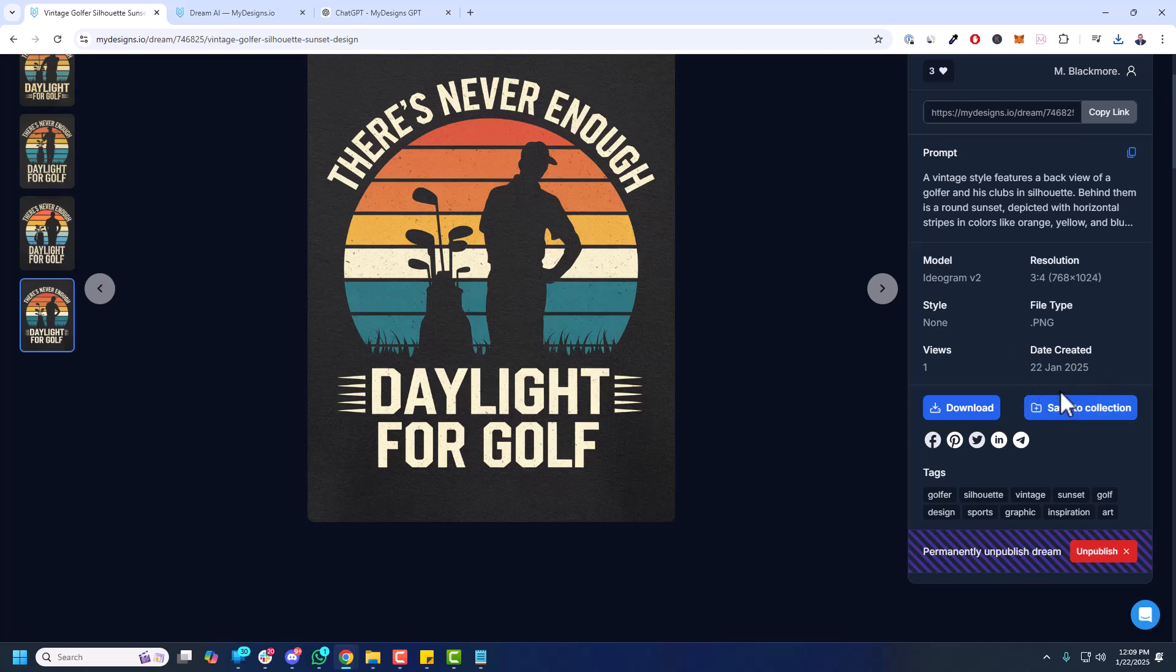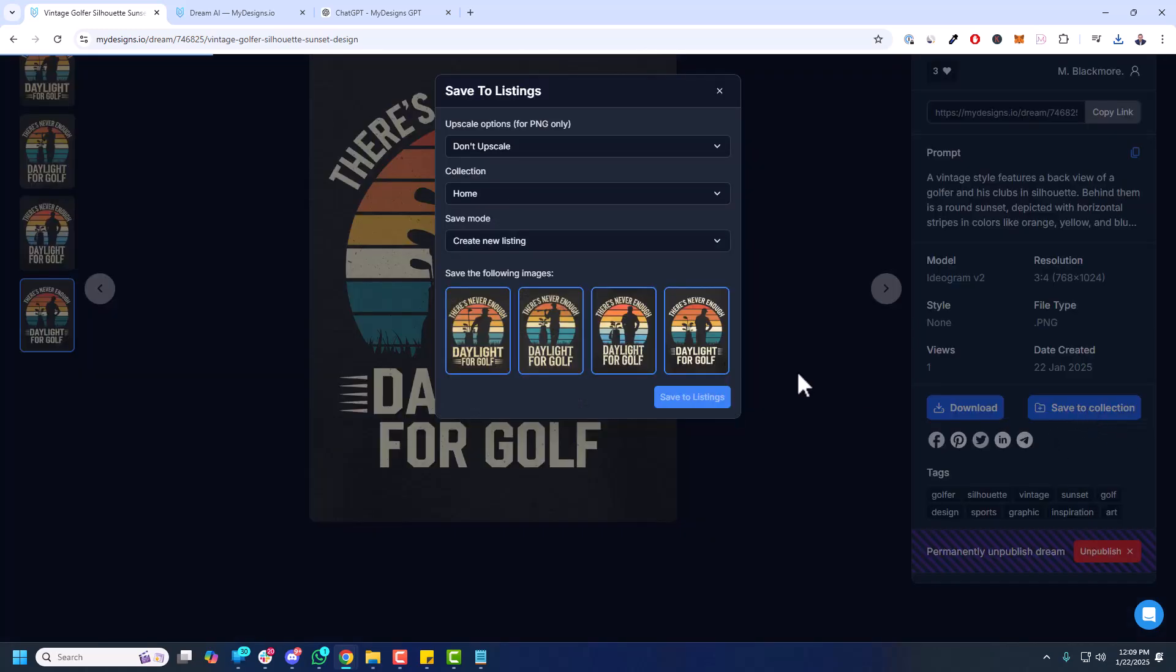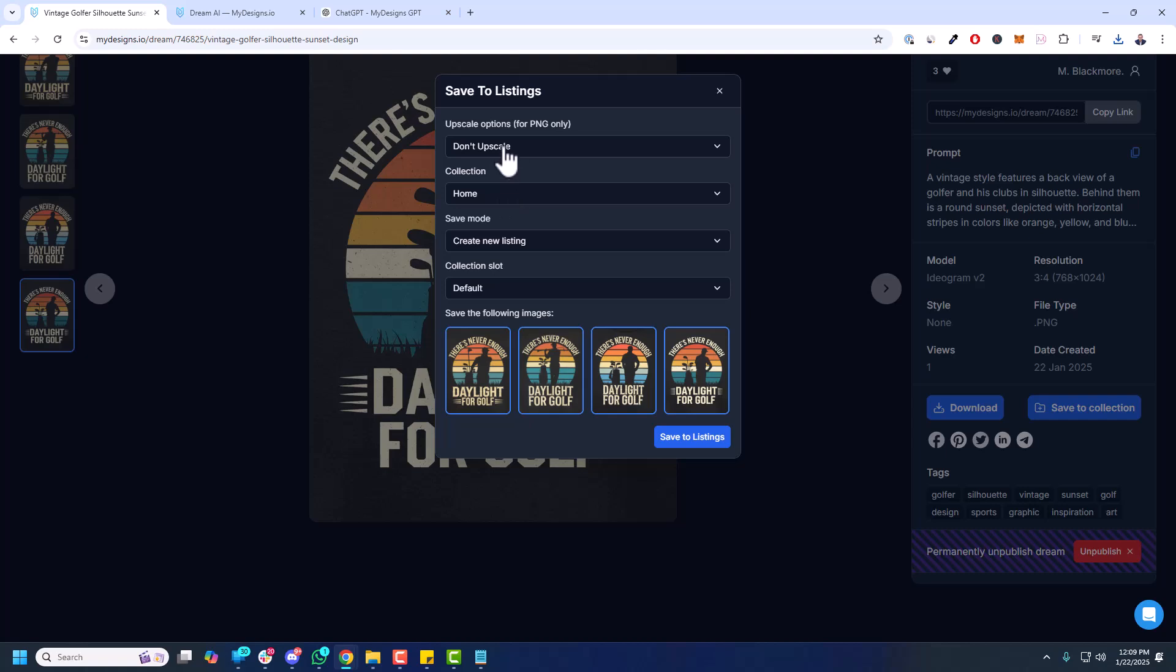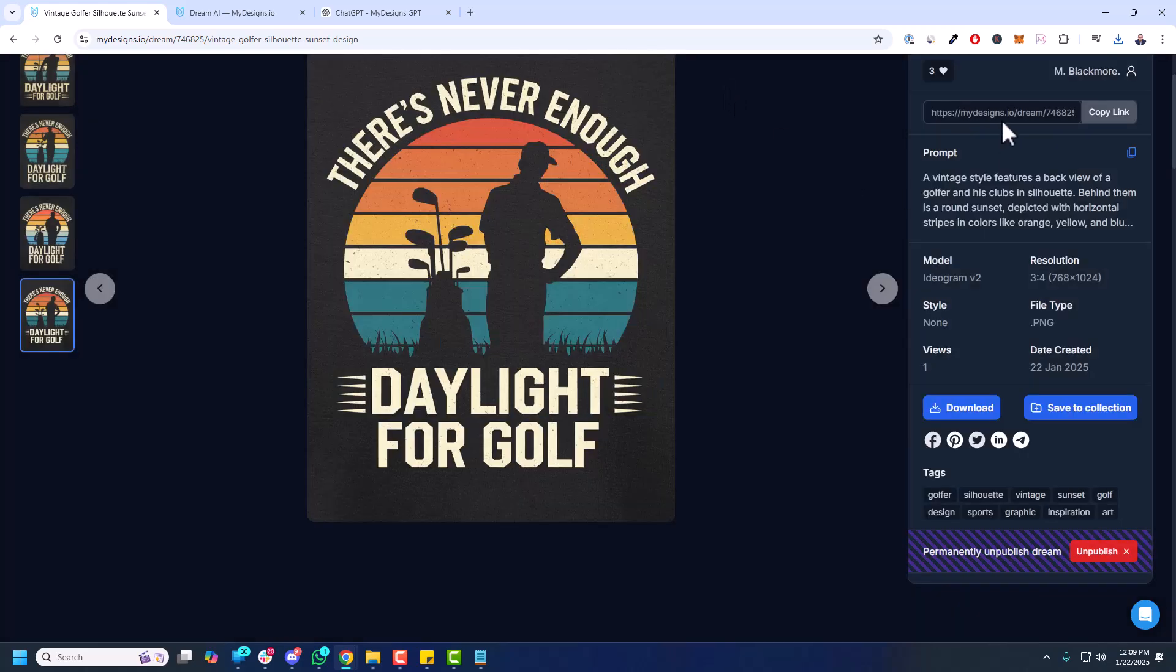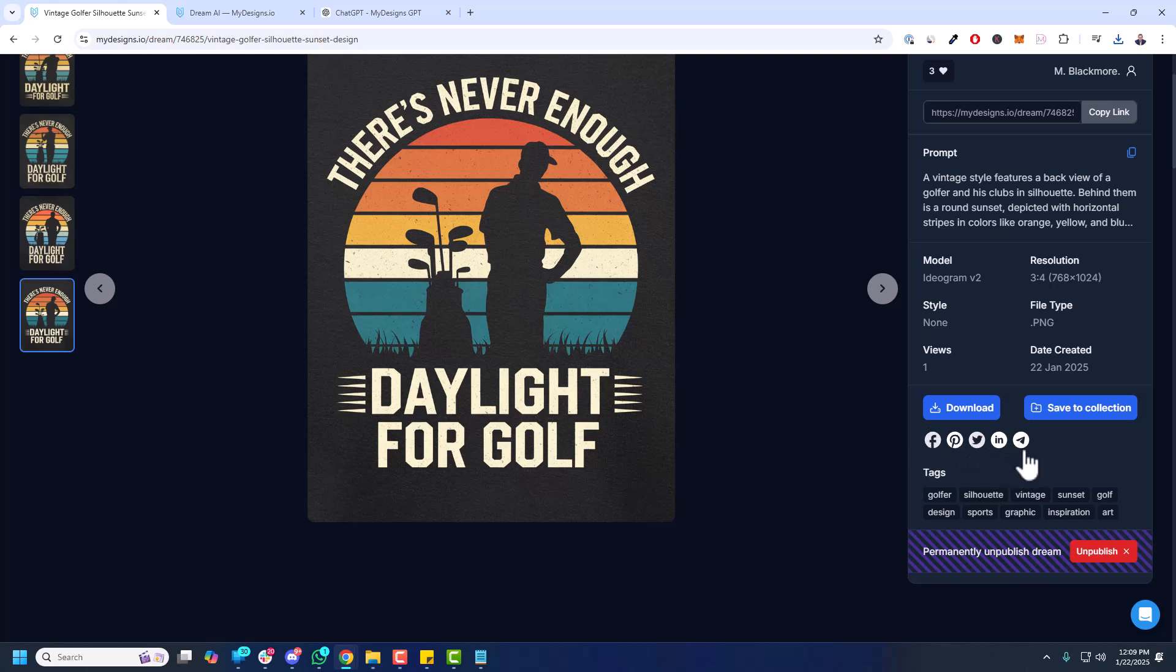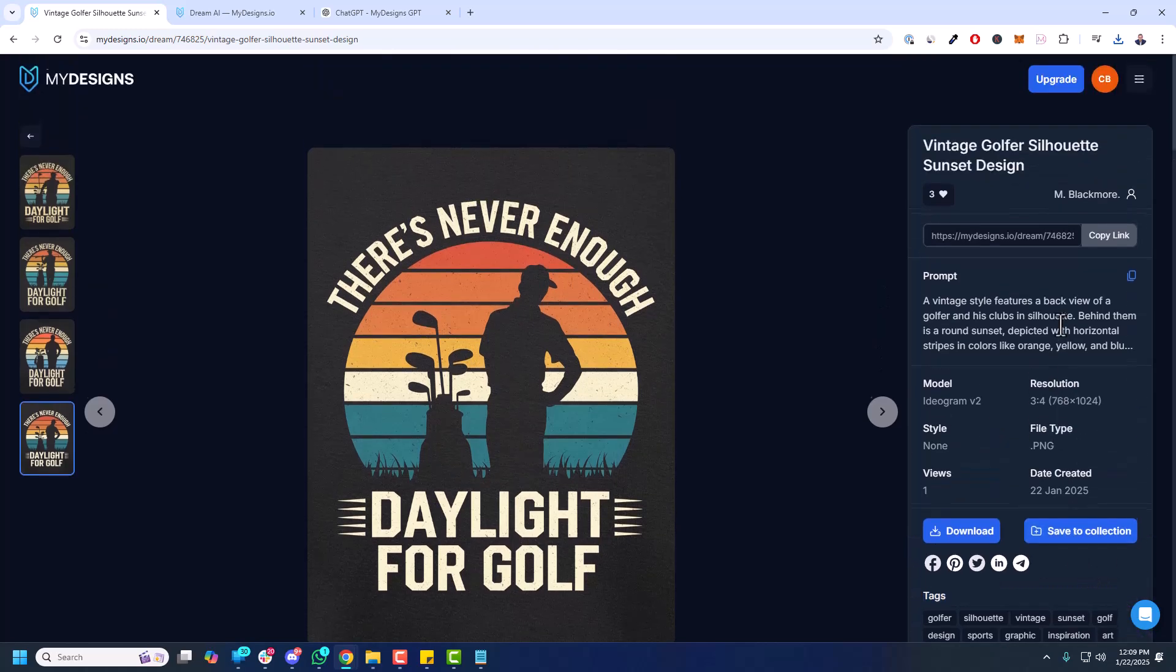From here, if you do have a MyDesigns account and you're logged in, you can actually save to a collection. This is really nice. So if you like that particular design, you can just like the one, save it to your collection right inside MyDesigns, which from there you can remove the backgrounds, vectorize or upscale the images and then turn them into products like t-shirts, etc. So I just wanted to kind of cover the basics there. You can also share this on Facebook, Pinterest, X, LinkedIn, and Telegram. And these are just auto-generated tags to help with search.